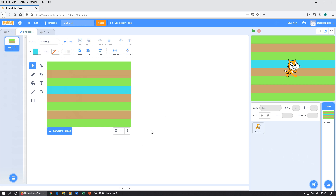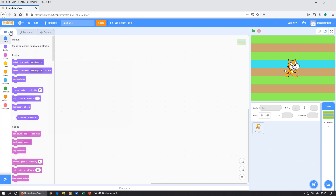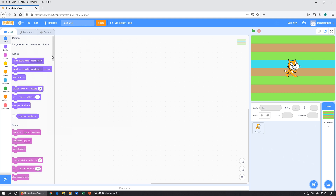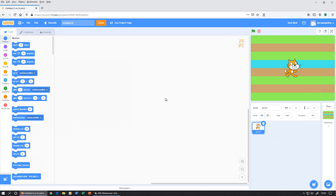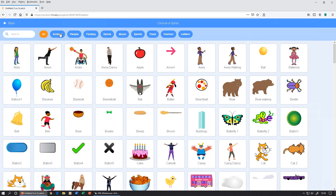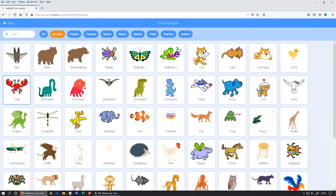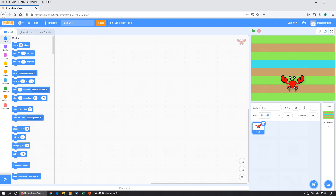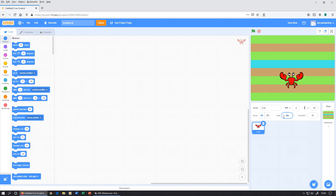I've had a few people saying they were having trouble finding all the blocks — the reason is that at the moment we are on the stage, and the stage doesn't use motion blocks. To get any of the blocks you must be clicked on a sprite in the sprite tray. So we're going to delete the cat, go down to the sprite tray, click the magnifying glass to choose a sprite, go to Animals, and pick the crab — it's got a nice animation and it points upwards as well.